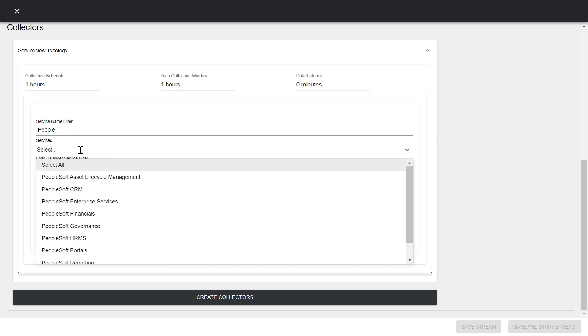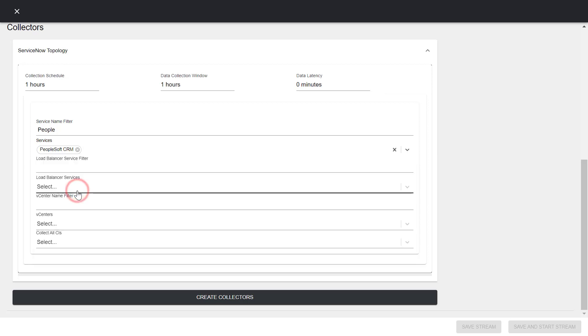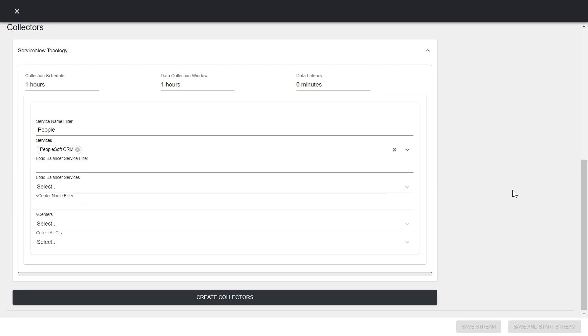The services that match the string pattern are displayed in the services list. Select a service, for example, PeopleSoft CRM, from the list. Similarly, you can use the load balancer service and the vCenter name filters to retrieve the limited list for both and then, select the required load balancer services and vCenters.